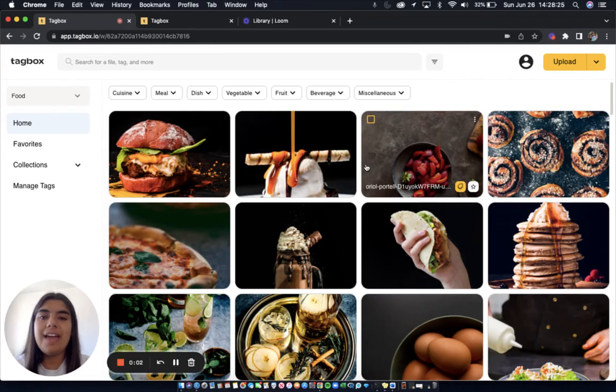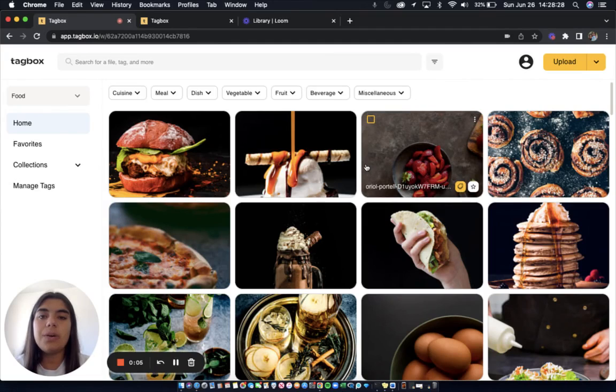Hi, my name is Julia and today I'm going to show you how your team can easily organize your media using Tagbox.